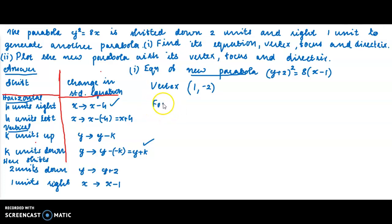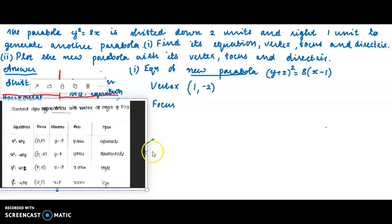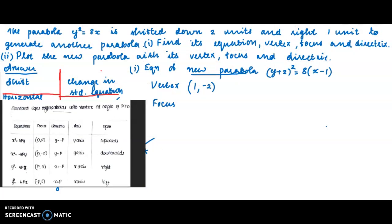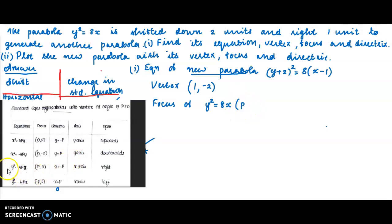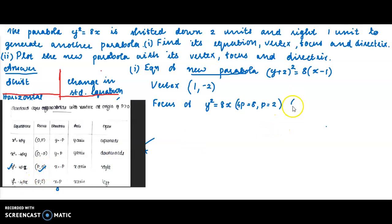First, we find the focus of the old parabola y² = 8x. Comparing with the standard form y² = 4px, we get 4p = 8, so p = 2. Therefore, the focus of y² = 8x is at (2, 0).